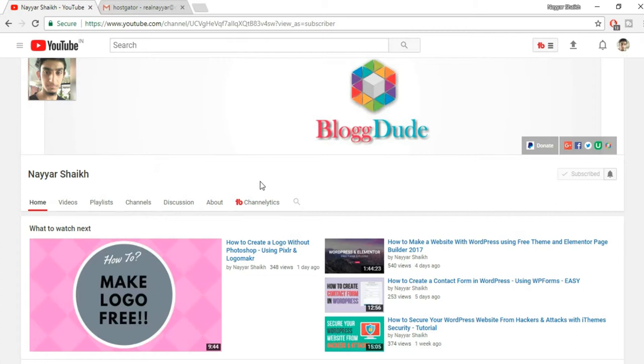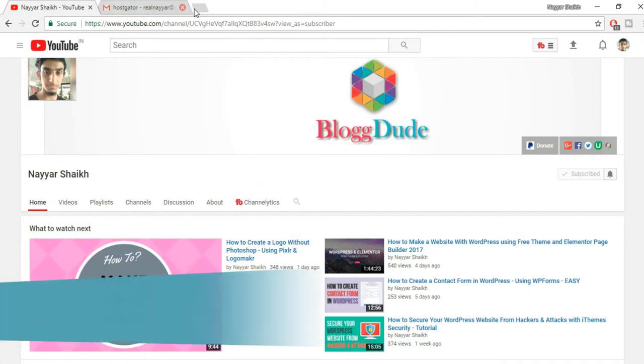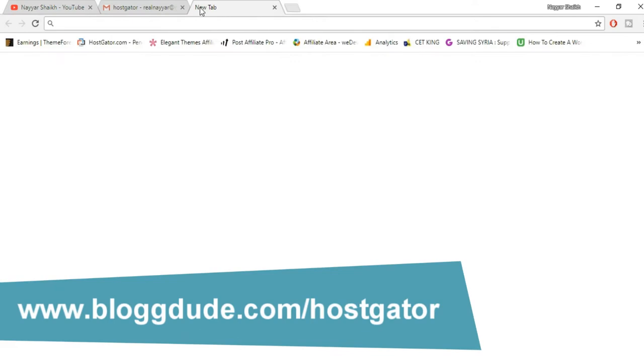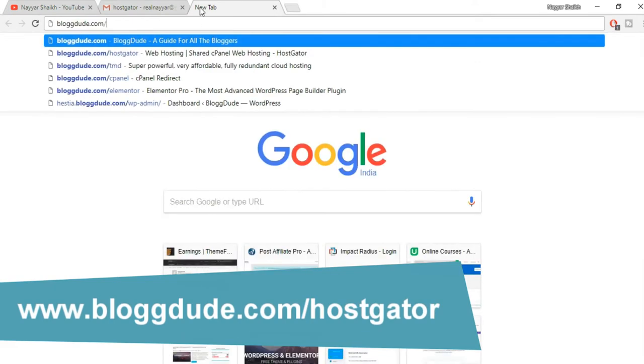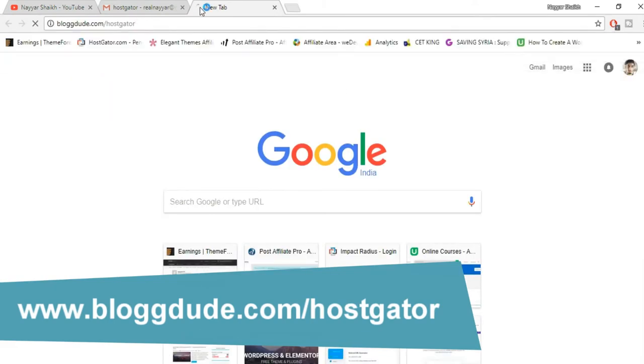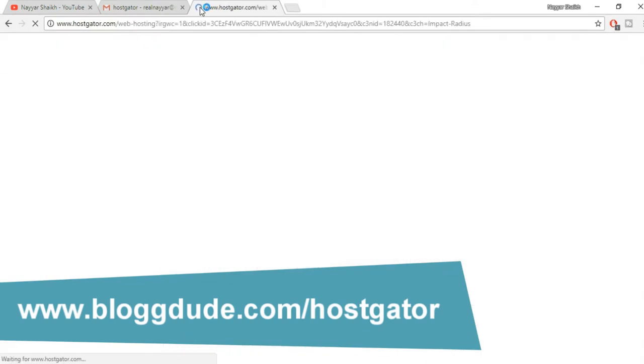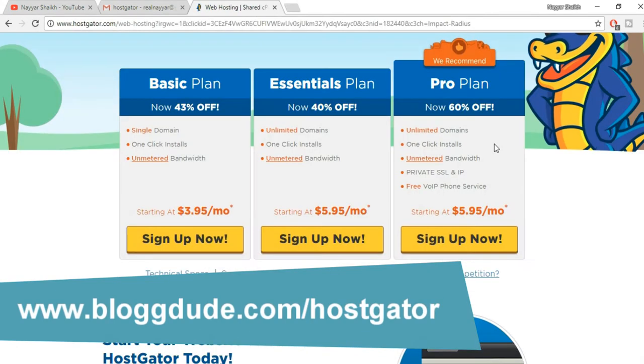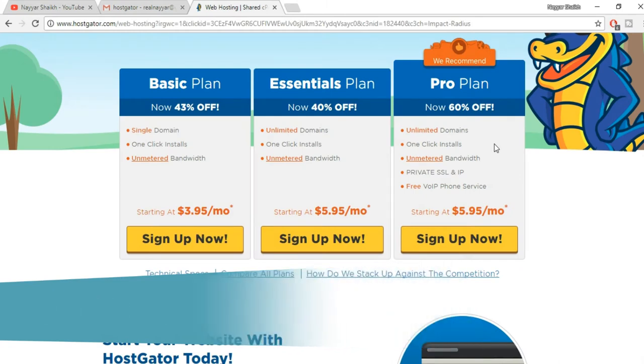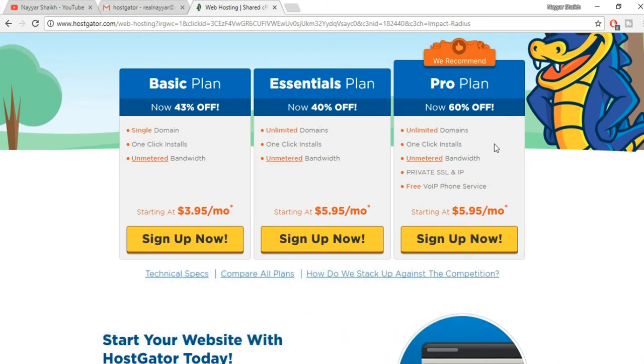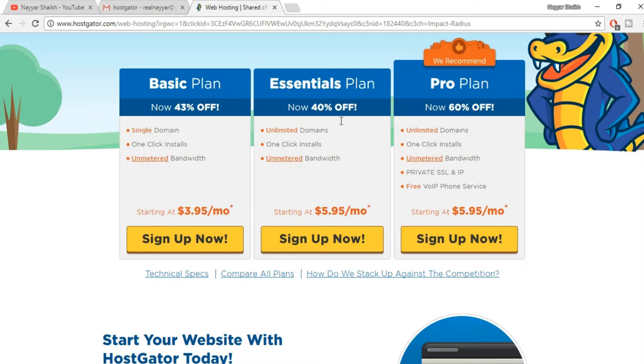First, open a new tab, type in blogtut.com/hostgator and press enter. Now here as you can see there are three different plans: Basic plan, Essential plan, and Pro plan. The basic difference is the number of domains. Here you can host only one single domain, only one single website in this particular plan. In these two plans you can host any amount of domains, any amount of websites on a single plan.